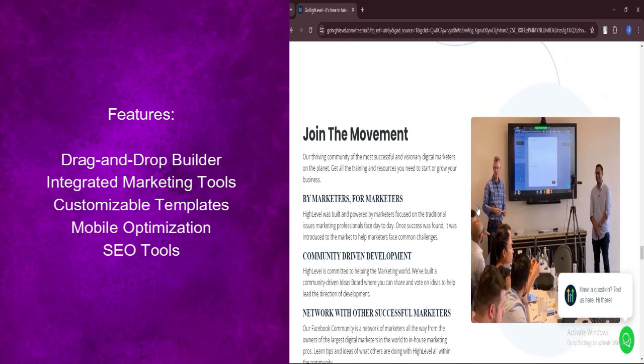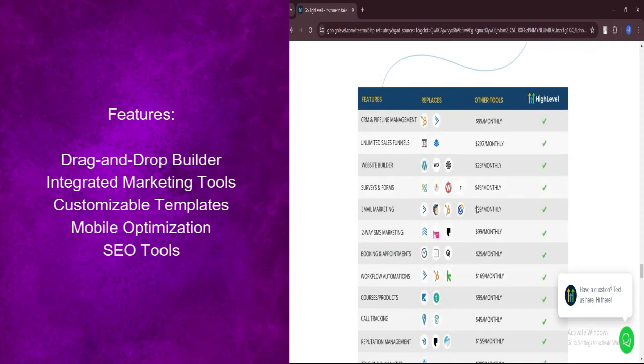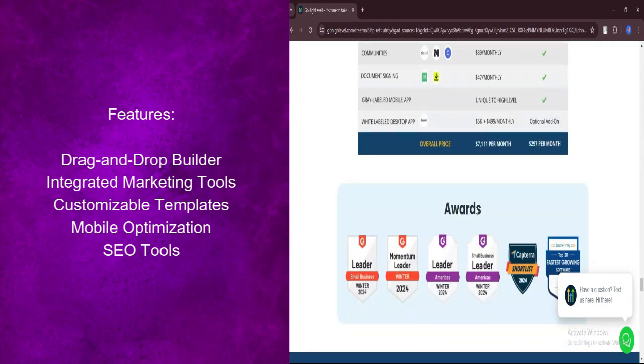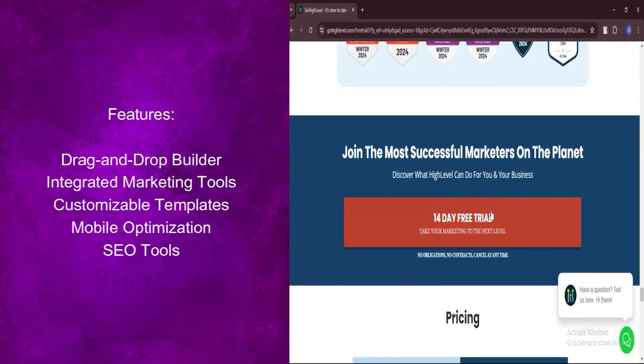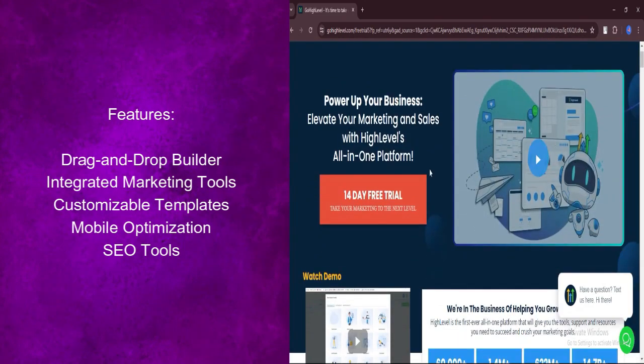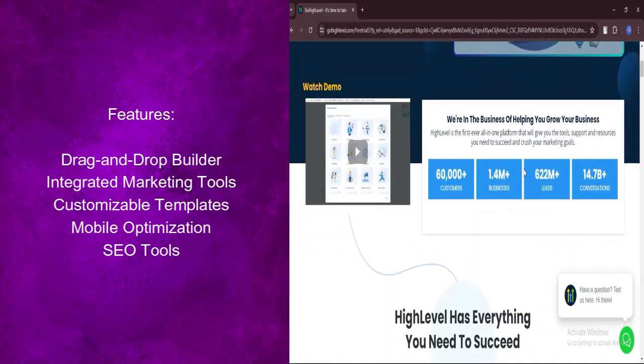Integrated Marketing Tools: Seamlessly integrate your website with marketing features like CRM, email marketing, SMS campaigns, and automation. Manage your entire sales funnel from one platform.